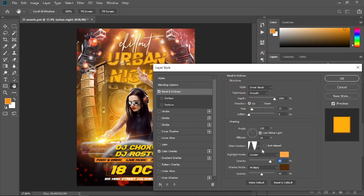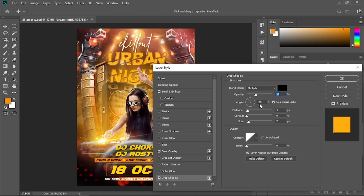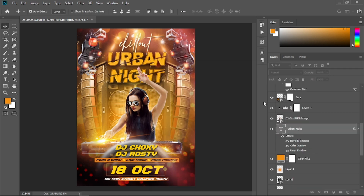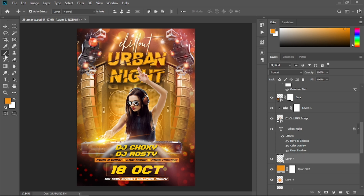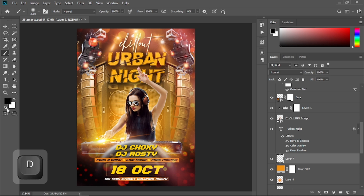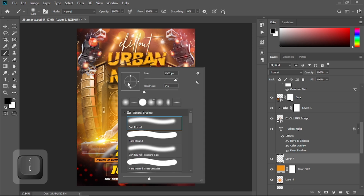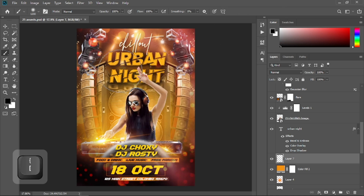Select Drop Shadow, reset it to default, increase the opacity, direction, distance, spread, and size. Select OK. Create a new layer underneath that text, get the brush tool, press D to reset foreground and background colors to black, decrease the brush size, right-click and choose soft round brush, and create some shadow.